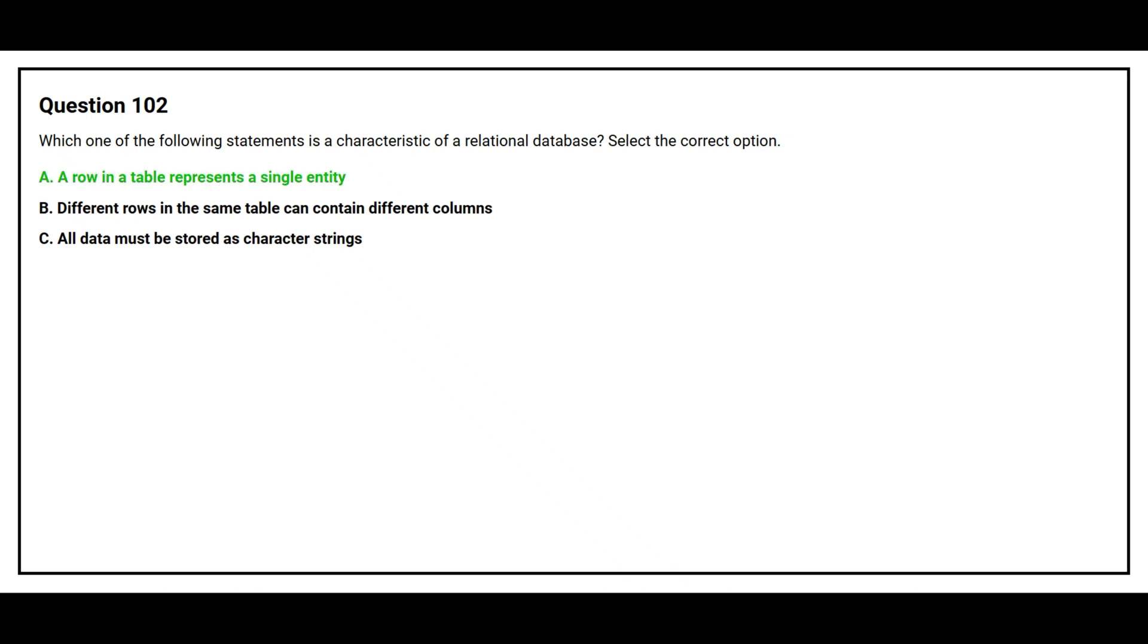The correct answer is a row in a table represent a single entity.